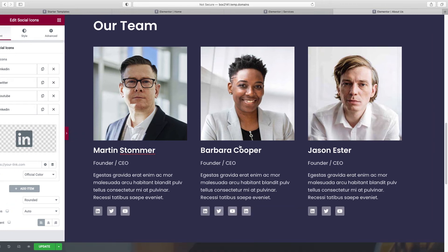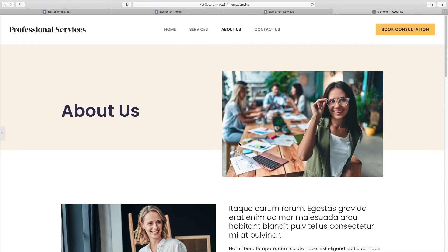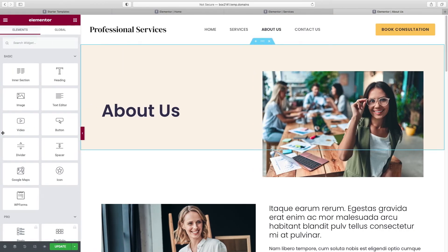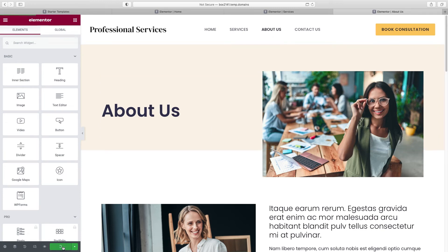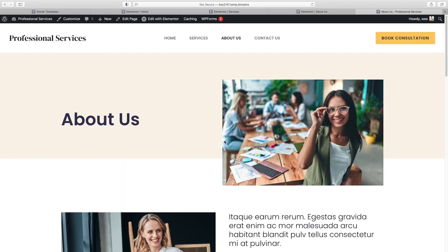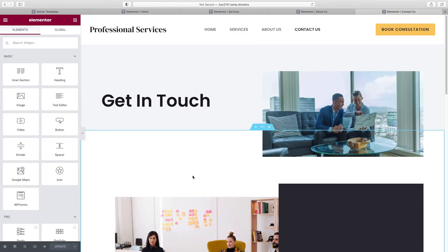It's looking pretty nice. Now it's time to move on to Contact Us. Before we do, click Update to save all changes, then click Preview Changes and navigate to Contact Us, then Edit with Elementor.